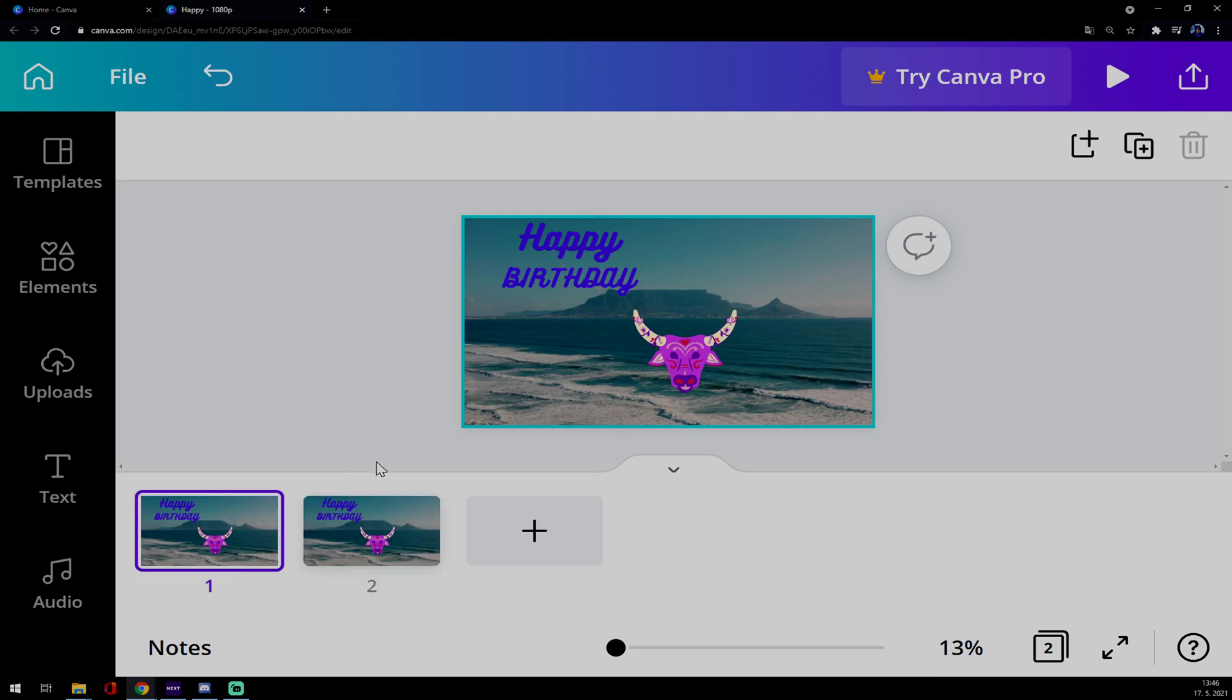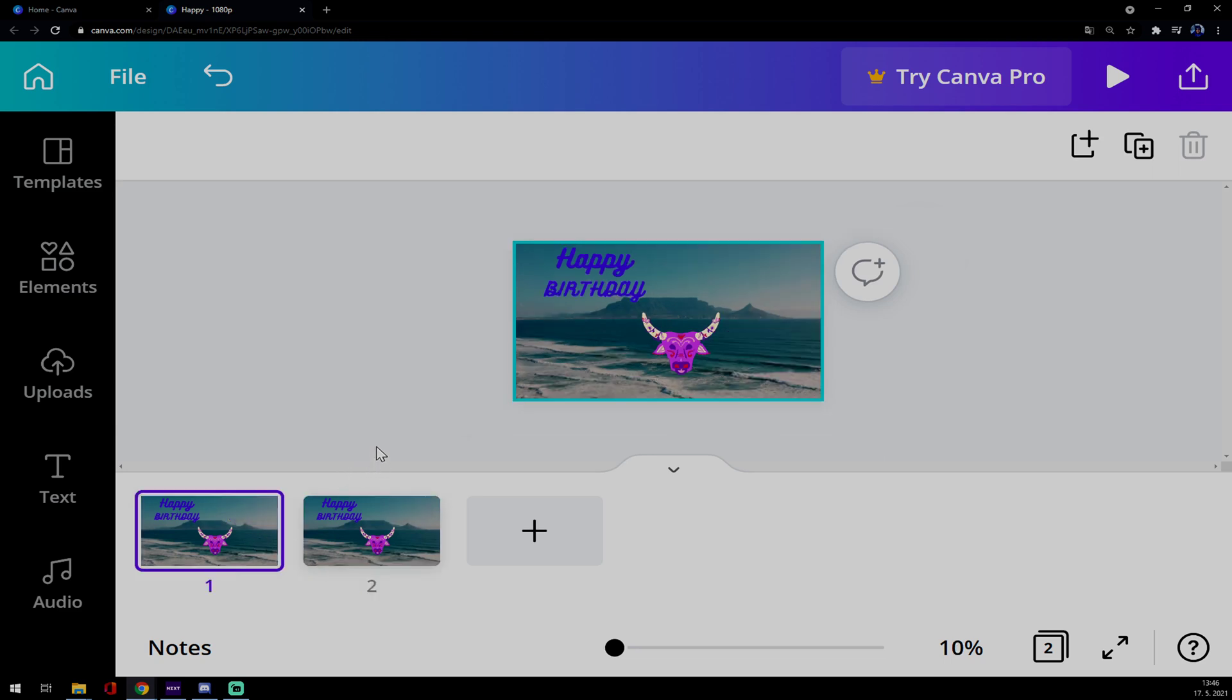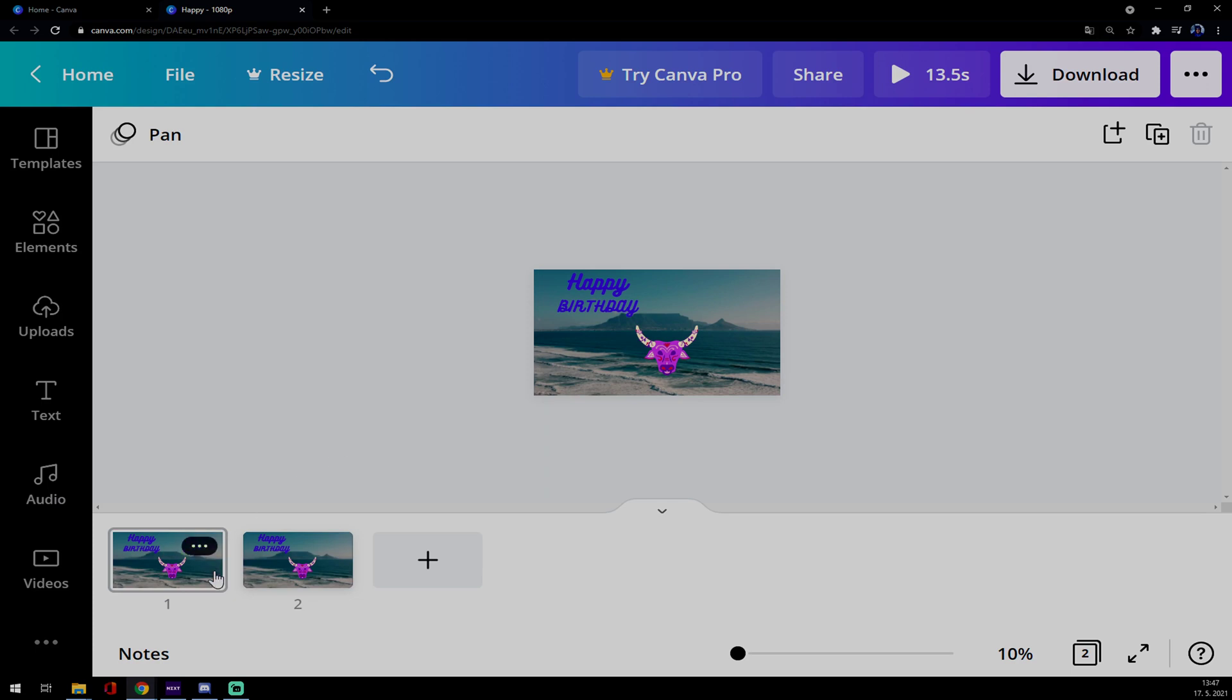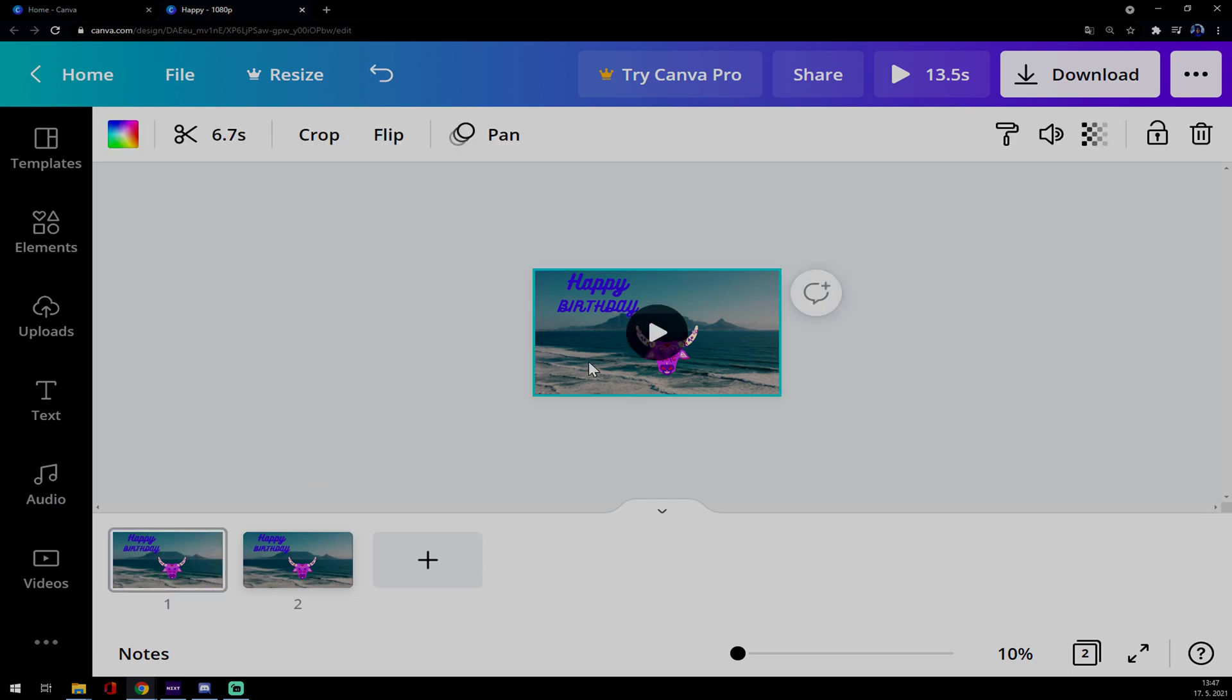As you already done that, go back a bit to see the project. First of all, when you click on the project, as you can see there's 6.7 seconds in the first one.